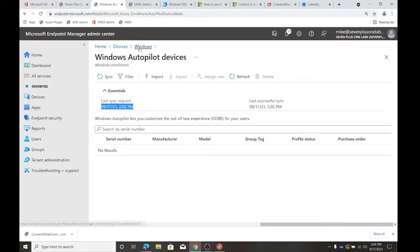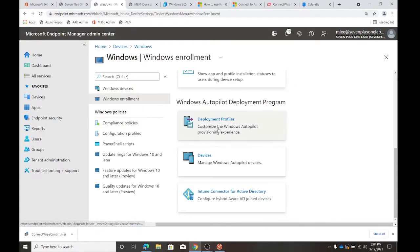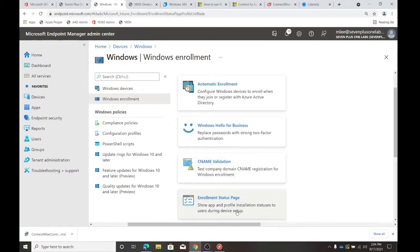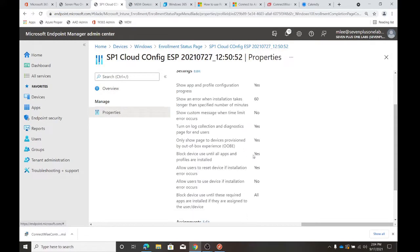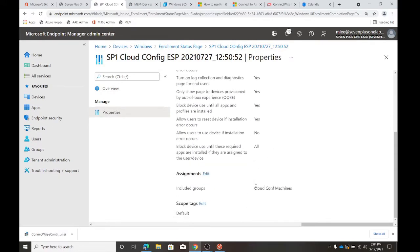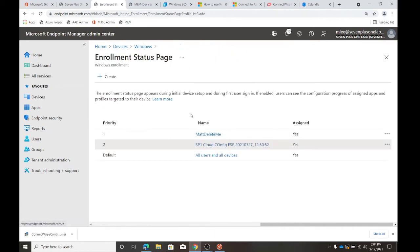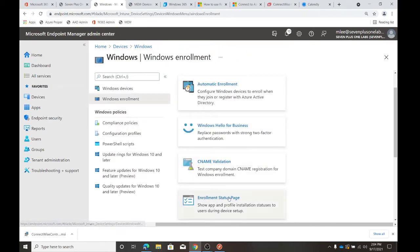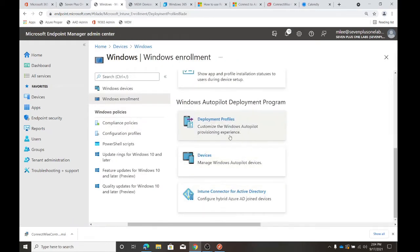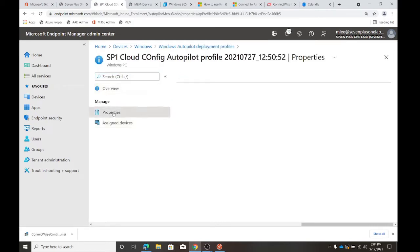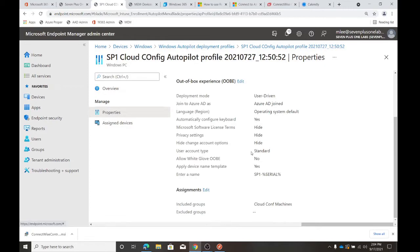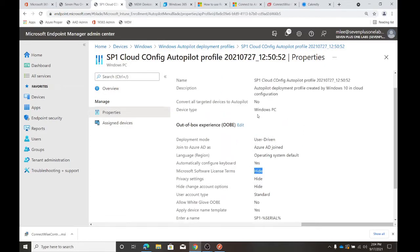If you look back at our first enrollment page, it would have been this one. It's the autopilot side — deployment profiles. We had this deployment profile, but it likely did not have the privacy settings configured. It said hide but didn't follow it.